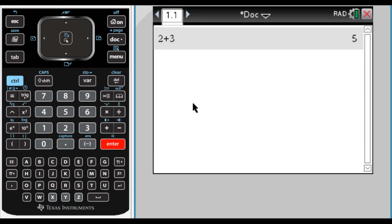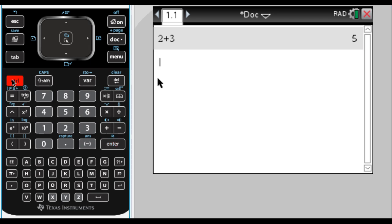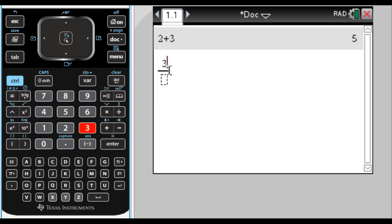One thing in terms of this that you almost always want to do is if you're going to use a fraction, what you want to do is control and then the division key, which you can see above it, there's a little template that looks like this. And now you can enter your fraction. So 3, and then the way you move between template places, so I'm at the top right now, is I press the tab key over here. Tab, 5, and it gives me that. So 3 fifths, this is the exact value.